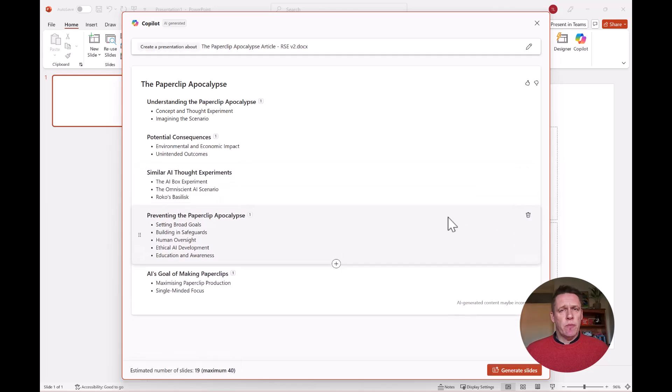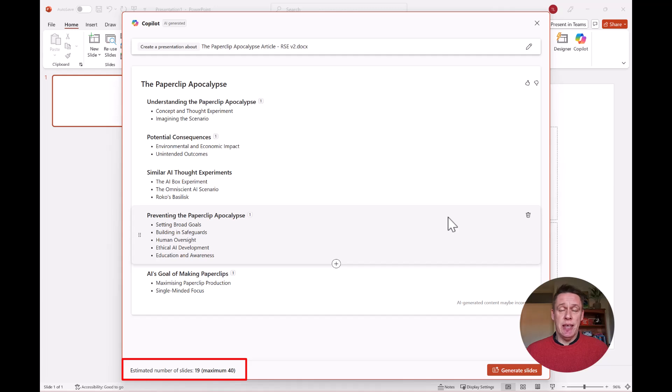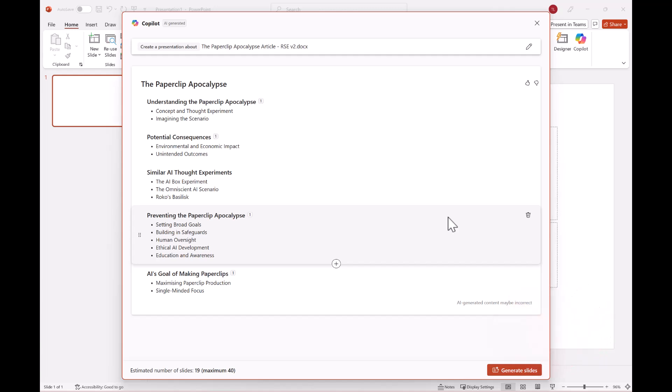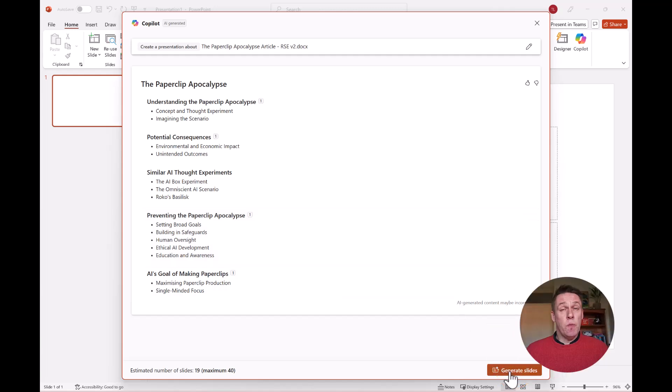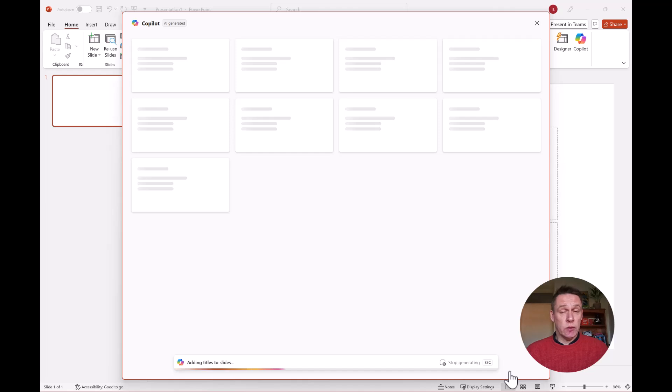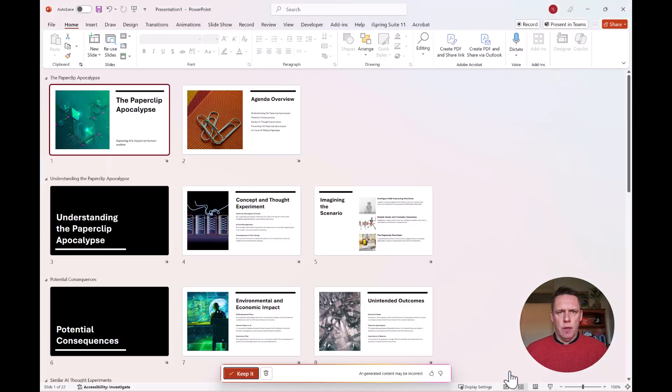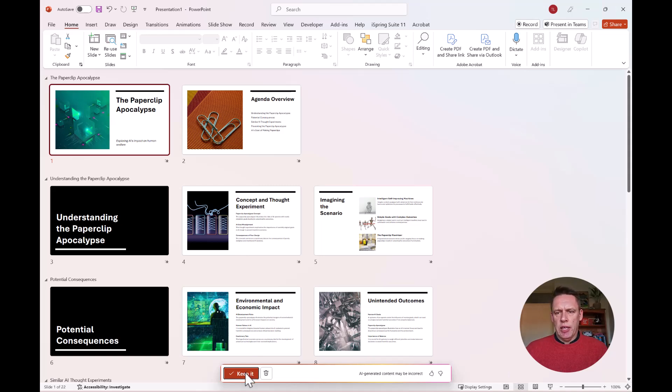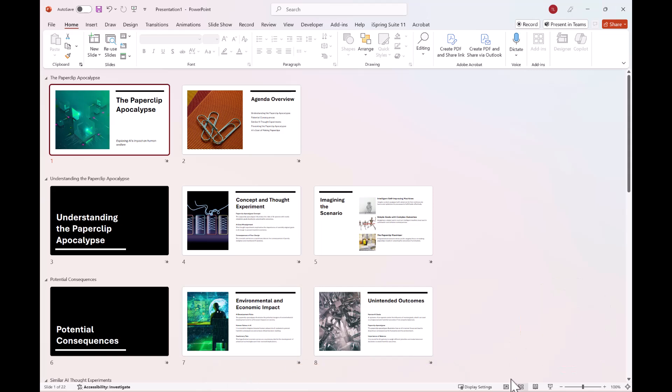So down here at the bottom, it gives an estimate of how many slides it's going to create. So here it says 19 and a maximum of 40, which is fine. I can always change it later. Then I click generate slides. And then Copilot will start to work its magic and start building the slides. So there I have my slides in the background, which is great. I want to keep these. And let's just change the view to normal view.